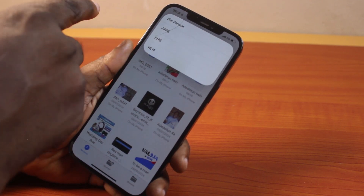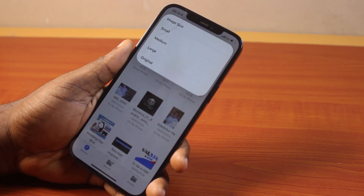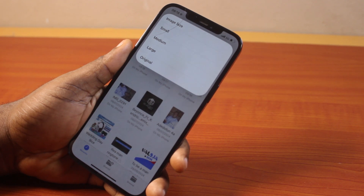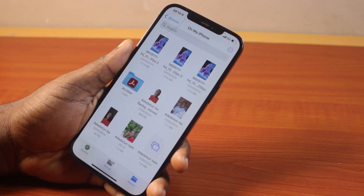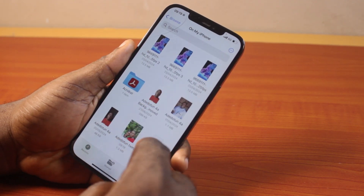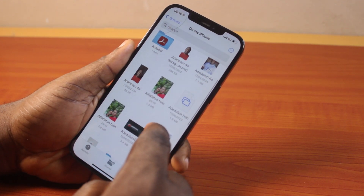You want to convert from PNG to JPEG. Click on JPEG and here you should have the image size. Click on Original to retain the image quality. Once you click on that, you should see the photo duplicated here.